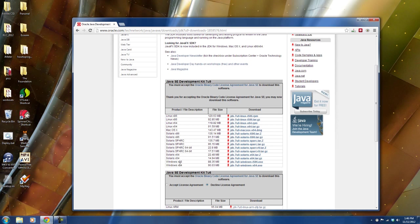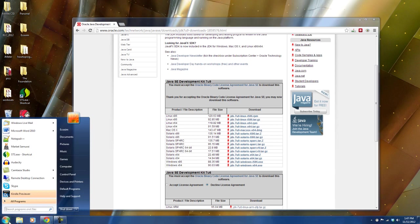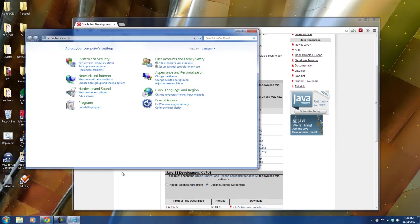And then depending on your operating system, you'll have to choose the appropriate one here. I'm on a Windows 64-bit system. If you are on a Windows system and you don't know if you have a regular Windows or if you have a 64-bit Windows, I think you can go to your start, I think it's in control panel.